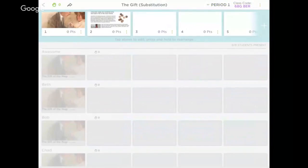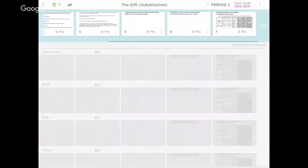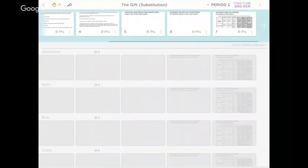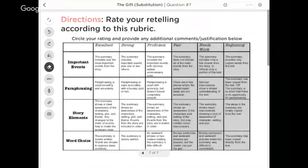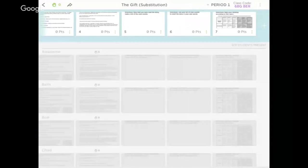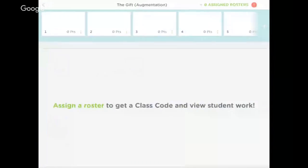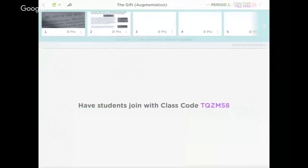At that first level of substitution, I'm just asking my students to read the Gift of the Magi. There are some pictures that I've included, and then at the end I want them to make a list of the main events and then use that list to retell their story. I put in that rubric there that I want them to give their rating first, and then I come through later and give them my own rating.